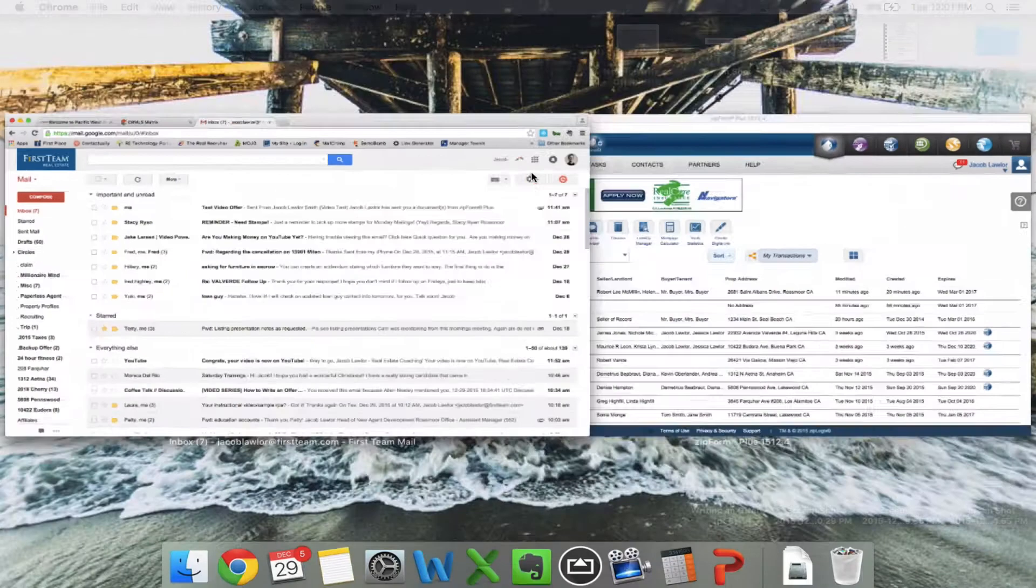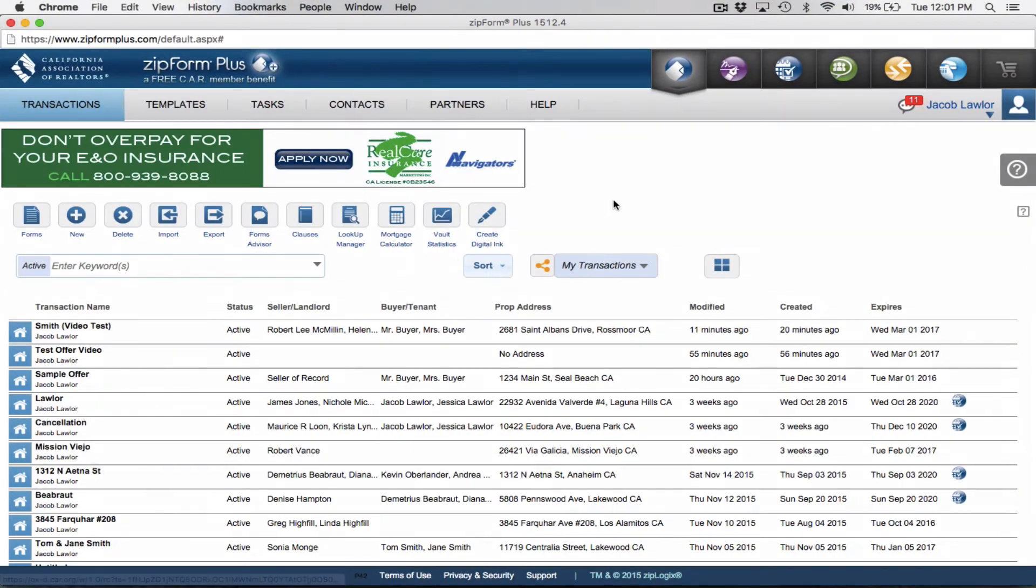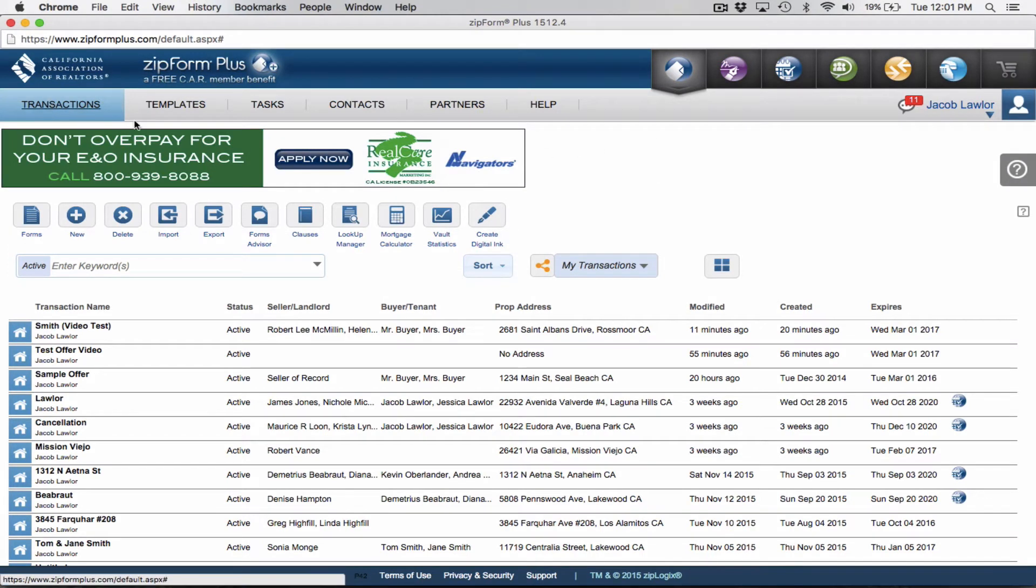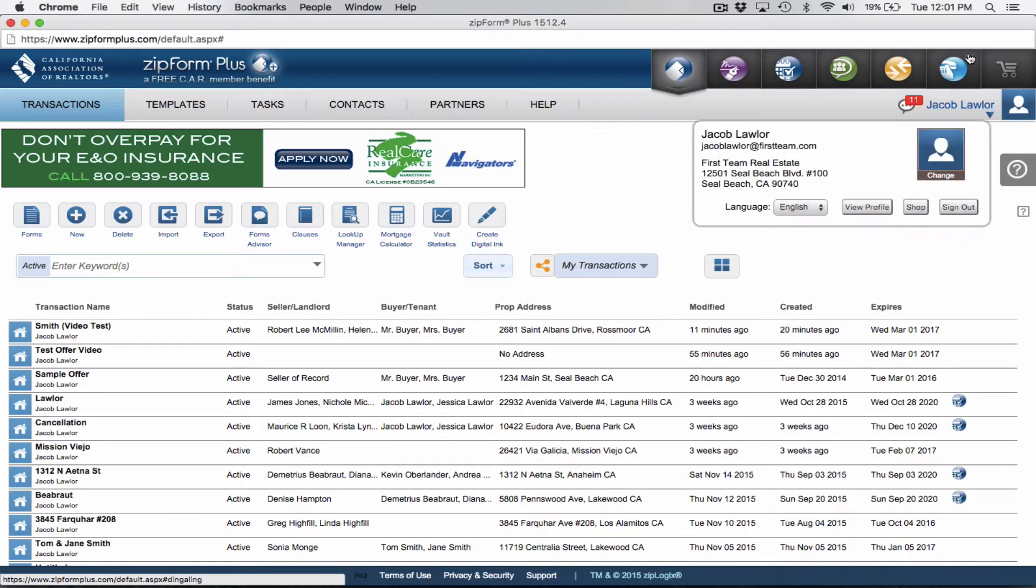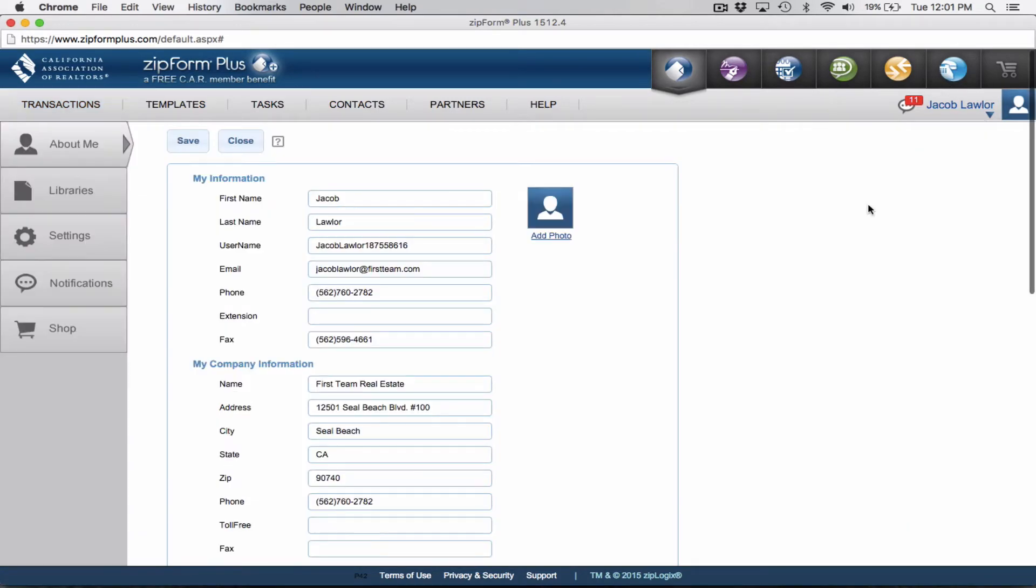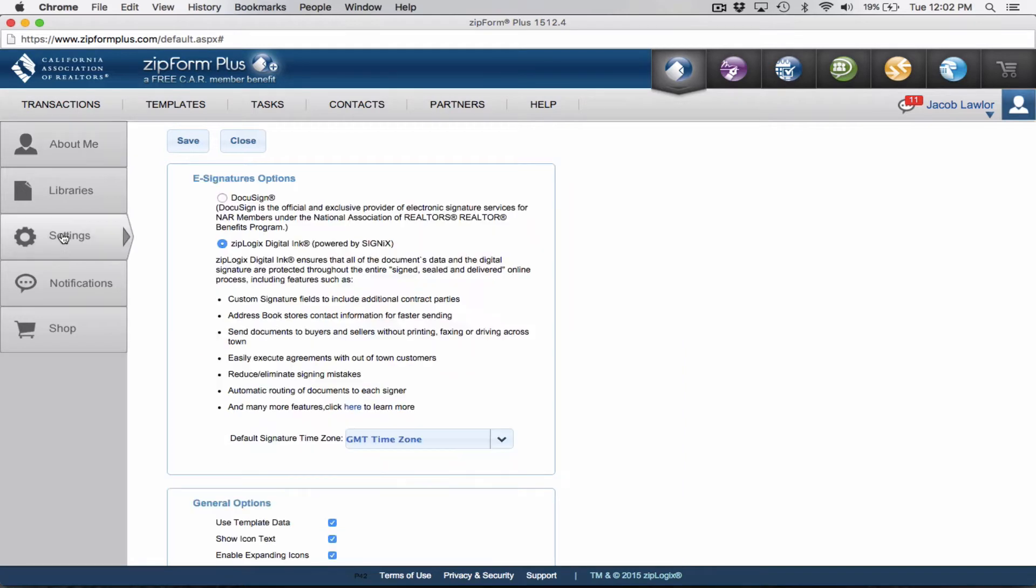So what we're going to do here, this is your homepage for your ZipForm Plus account. So again, this is the first screen that you see when you first log in. What you're going to do is you're going to click on your name in the upper right hand corner and you're going to click on view profile. Now, this is going to show you all of your personal information that you have on record with ZipForms. But what you're going to do is you're going to click on settings.